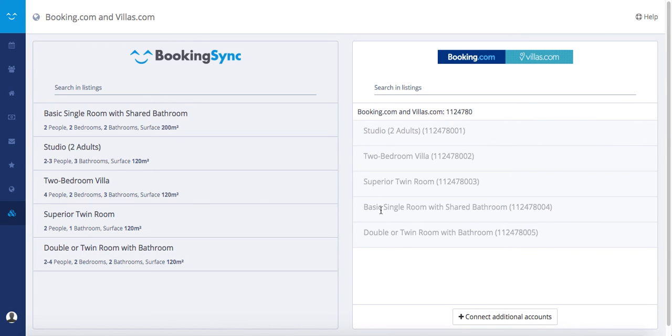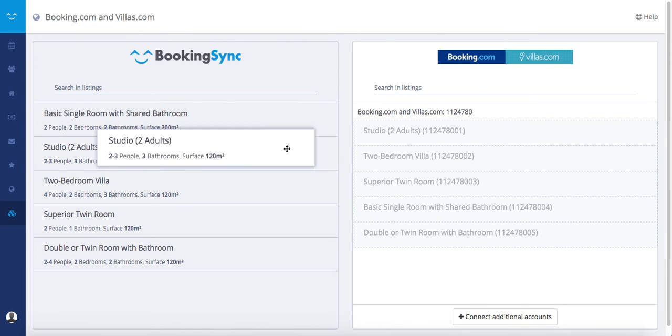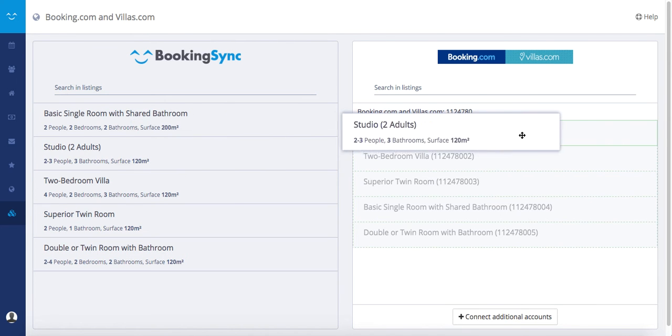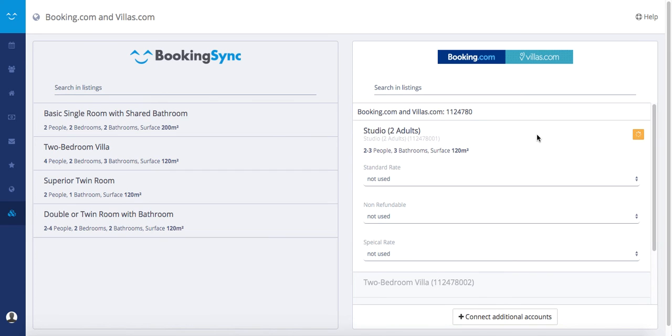To connect the rooms, just drag and drop from left to right the corresponding rentals. For example, Studio 2 Adults goes to Studio 2 Adults.